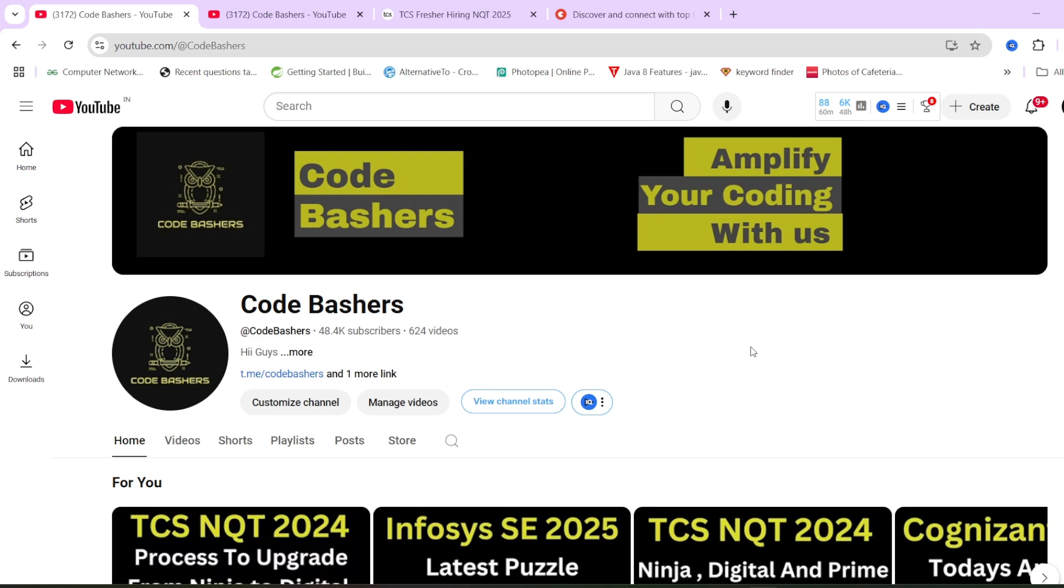most important thing, how to prepare for TCS NQT? I have previous year questions actually asked in TCS that I'm going to share with you. Make sure you watch this till the end because all your doubts regarding the exam pattern for normal exam as well as upgradation exam will be cleared. Let's start this video.